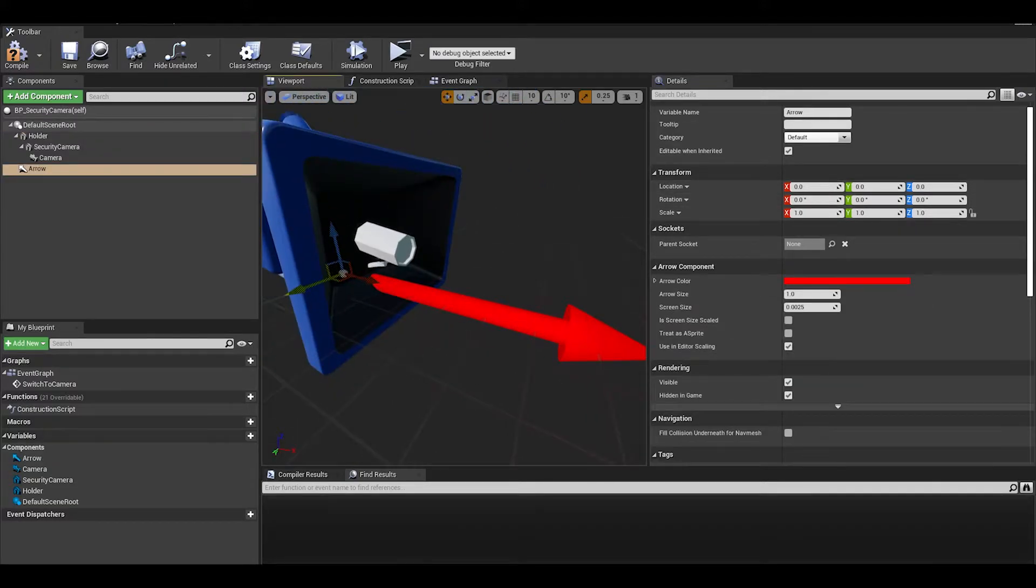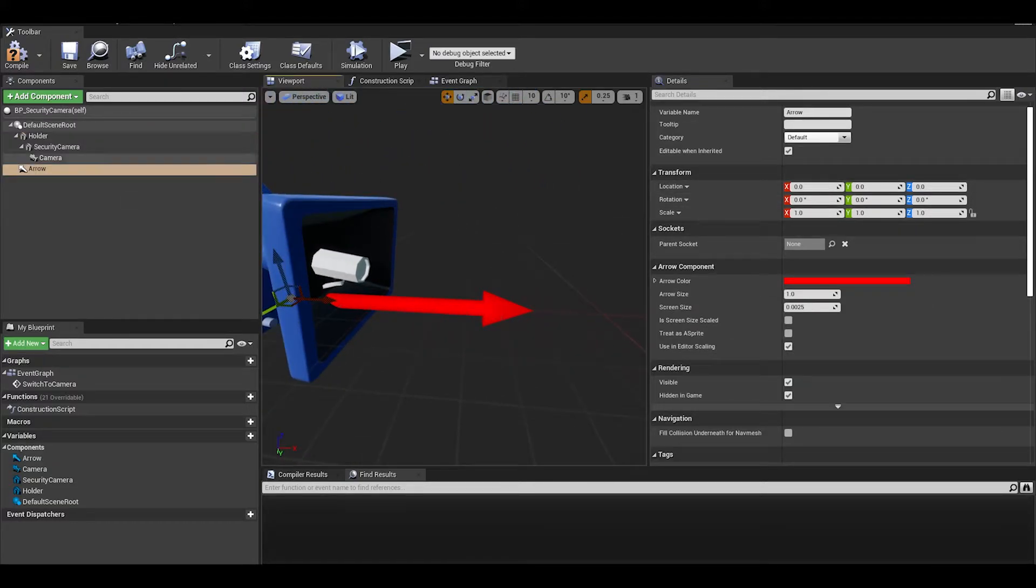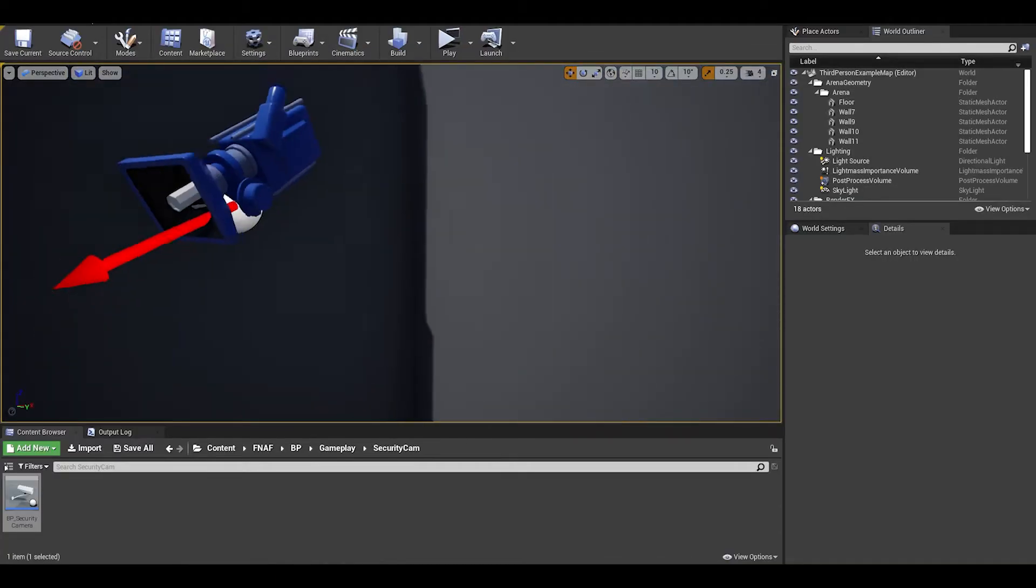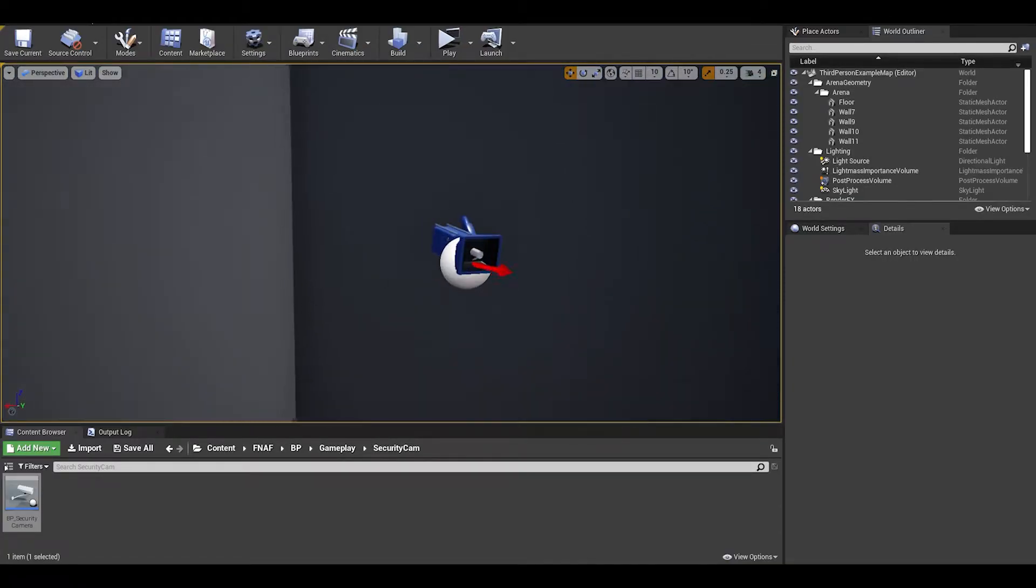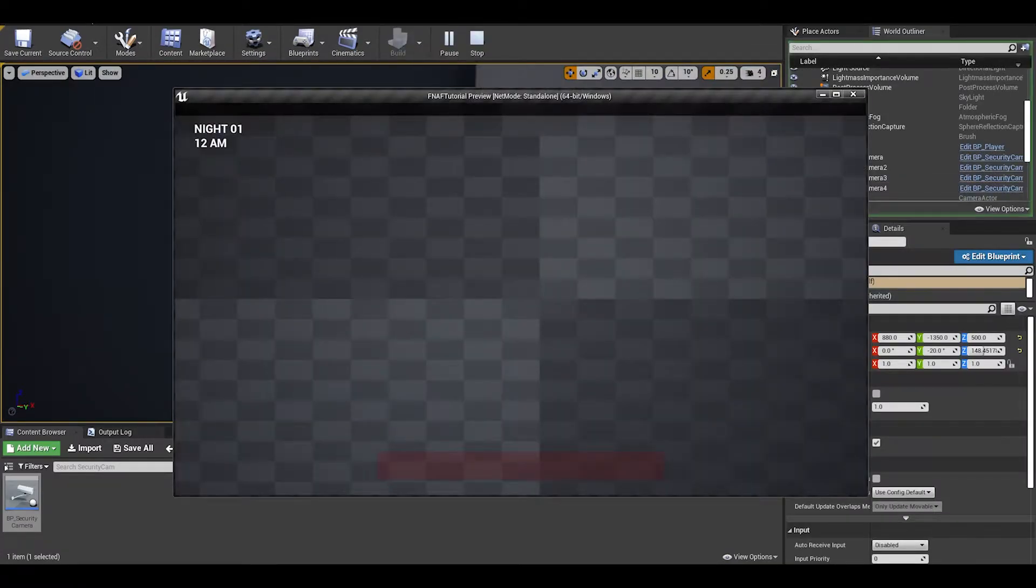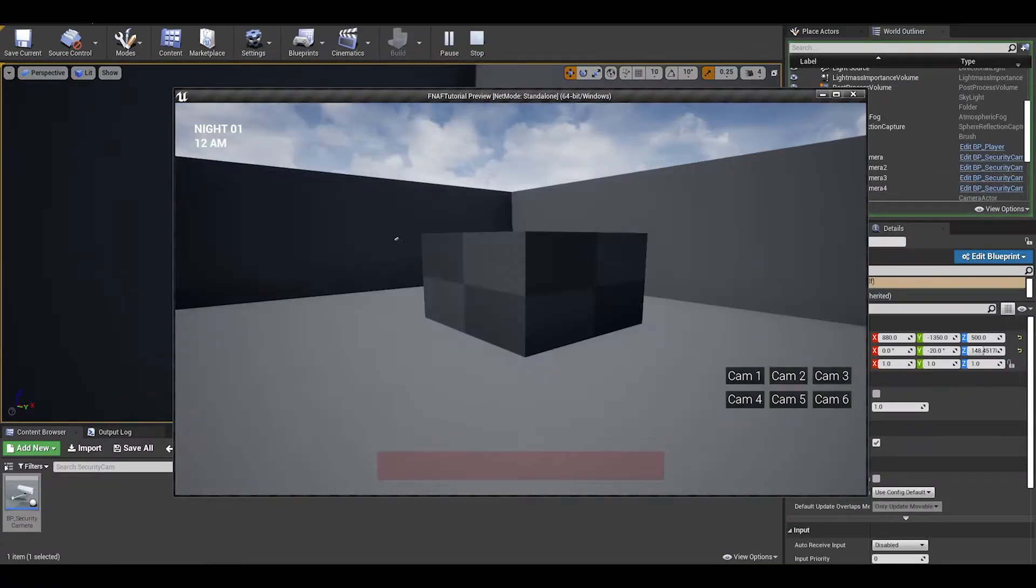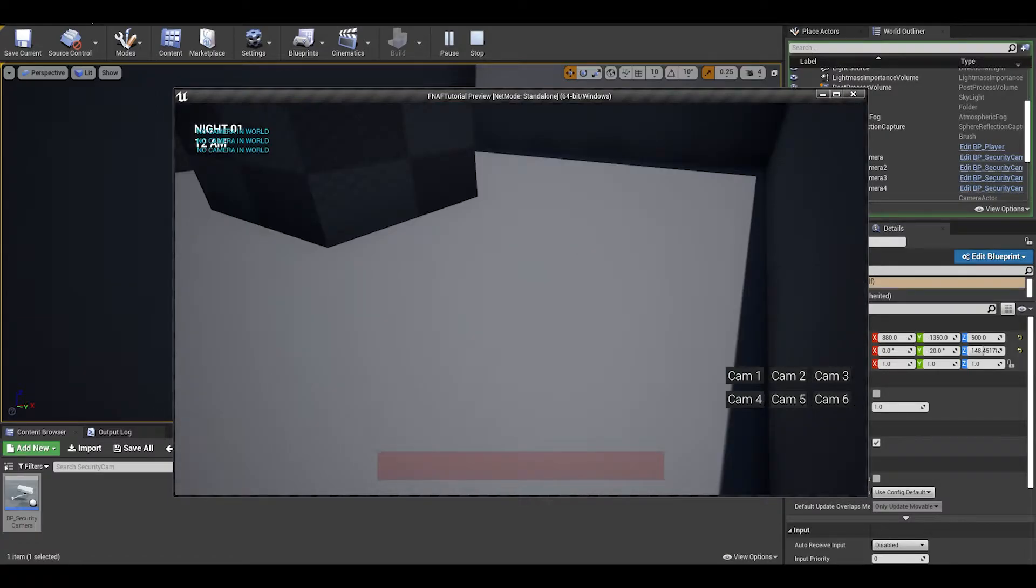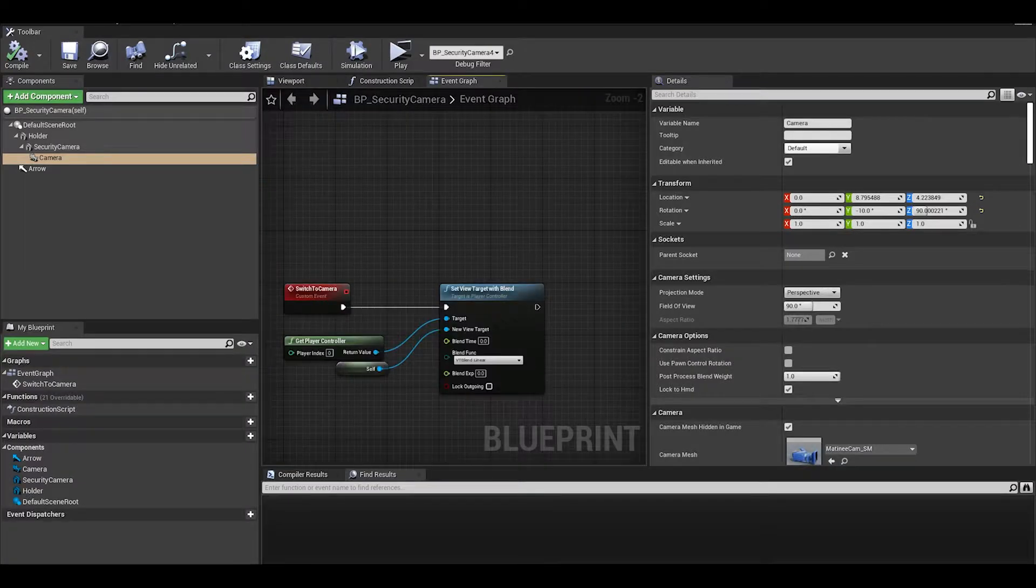You can add a debug arrow component if you want to know if the camera is facing the right way. Test if the camera is in the right place and then we can continue with rotating the camera.